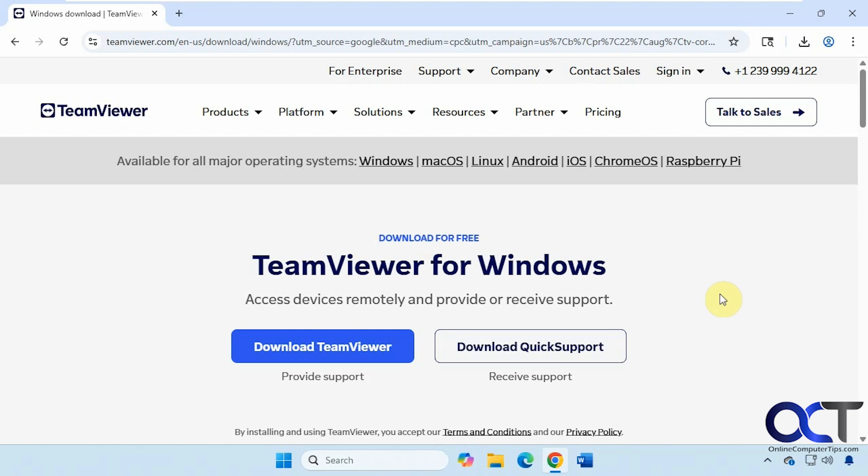Hi, in this video we're going to be talking about the TeamViewer remote control app. This is used to make remote connections to other computers over the internet or over the network if you need to as well.